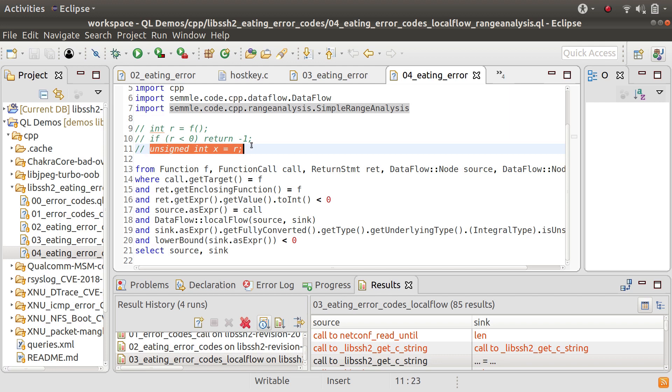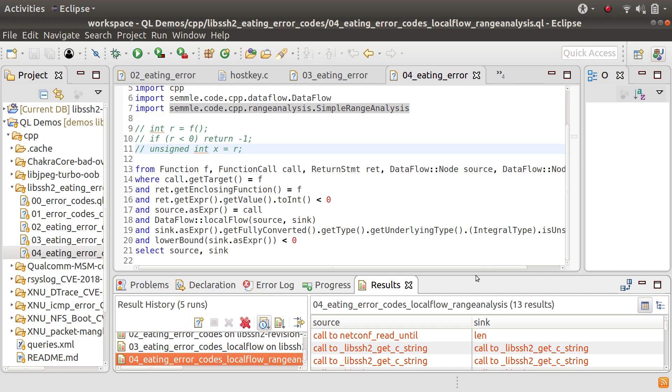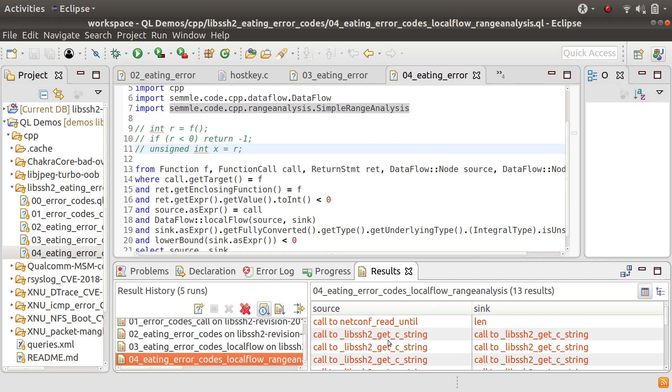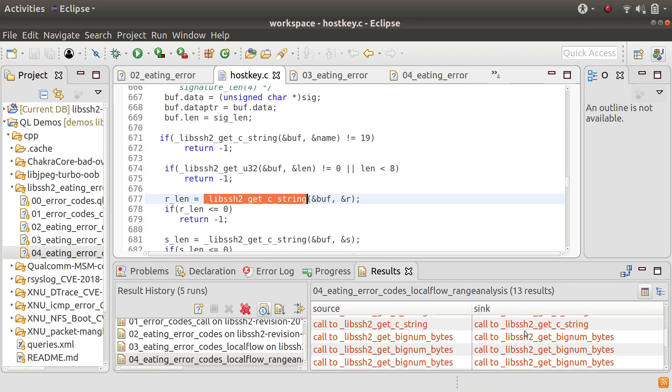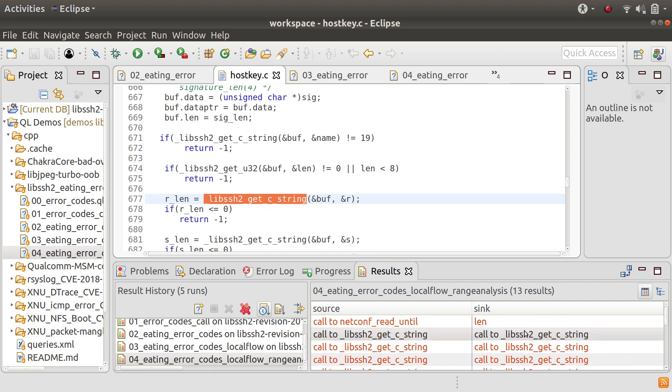So it just makes the quality of the query slightly higher. And if we run this query now we can see that we just have 13 results and these are all good results, these are all true positive results that we get here.